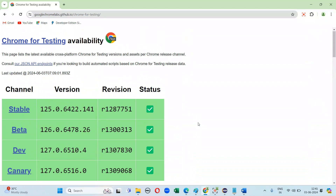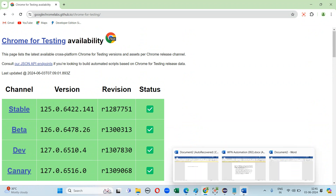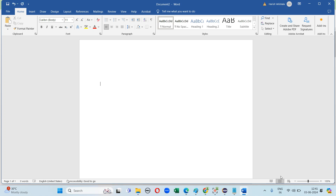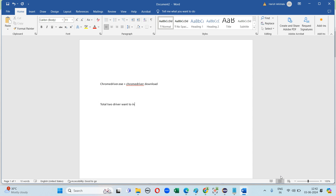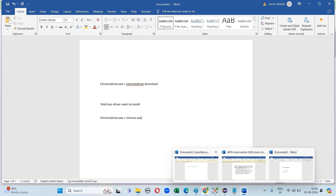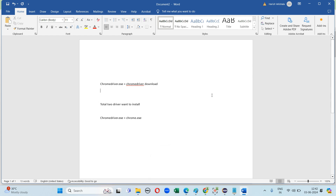In the binary section we have Chrome and ChromeDriver. In the latest version we have to download the chromedriver.exe file and we also want to download chrome.exe. So total two files we need to install for the latest Chrome 125 version.